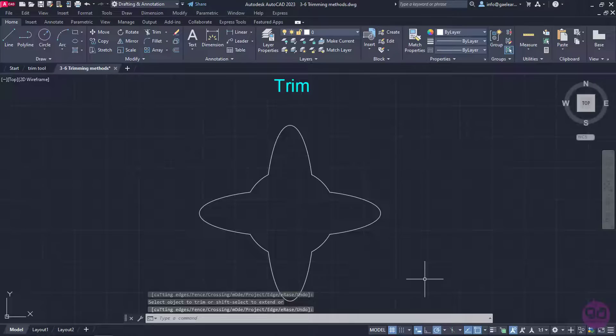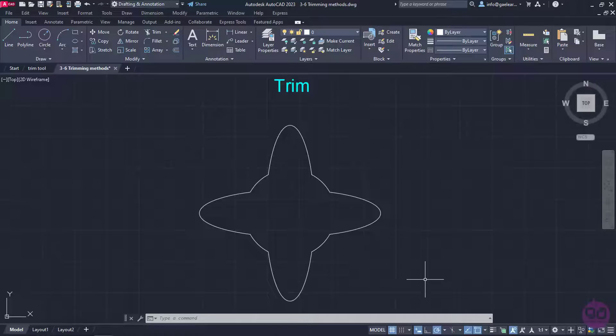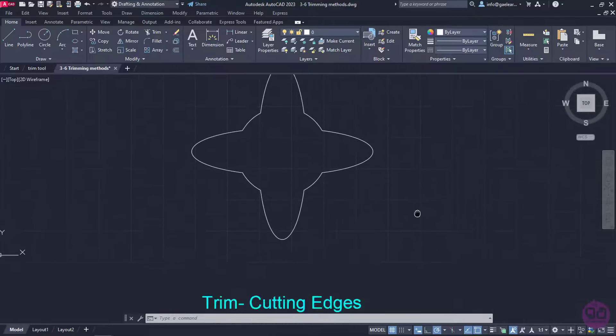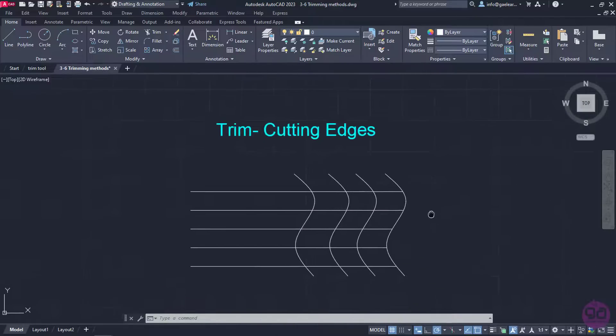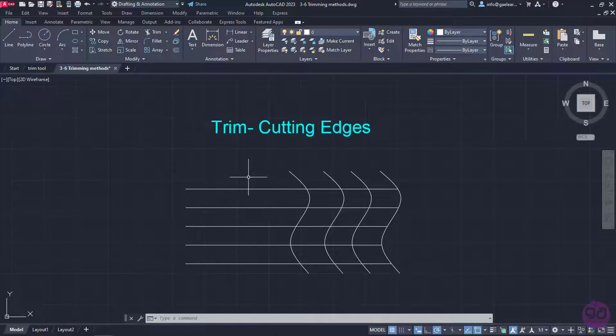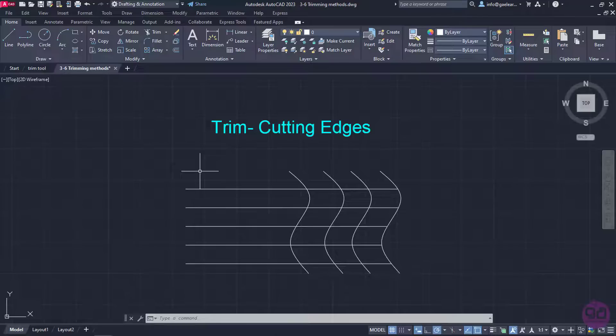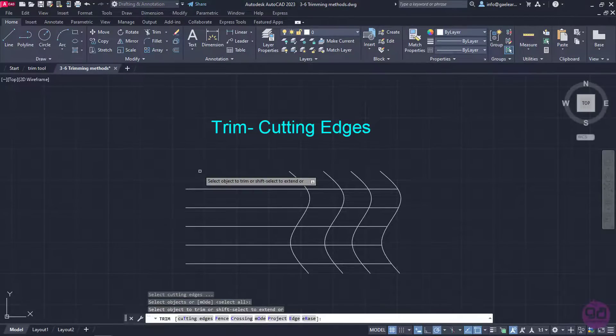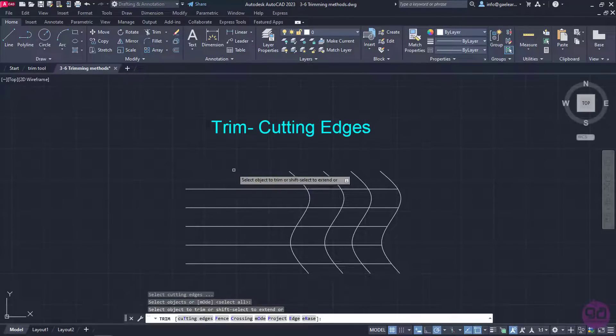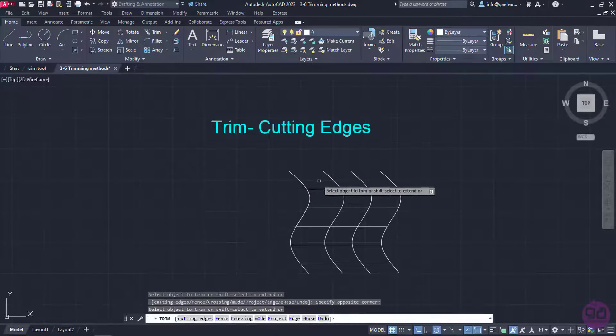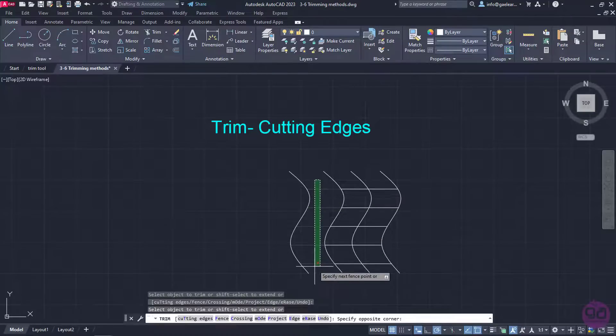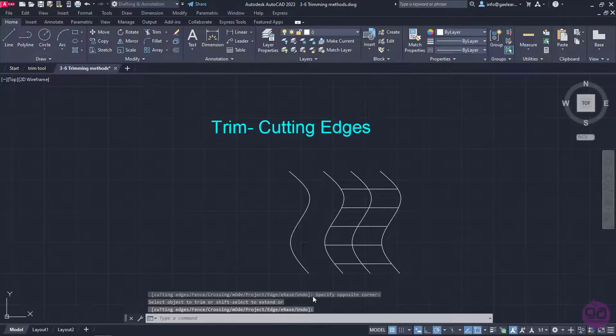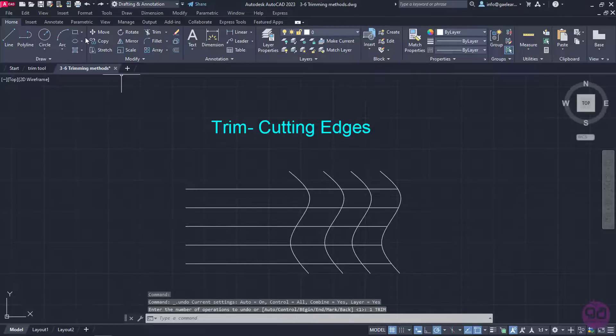However, there are times when it is easier to define a certain boundary instead of clicking again and again. To prove my point, I will move on to the next example. Let's say I want to trim the horizontal lines up to the second spline they meet. I will activate the Trim tool again and press Enter like I did before. In this way, I have to click at least two times to achieve the desired result. I will exit the command and click on the undo button from the quick access toolbar.